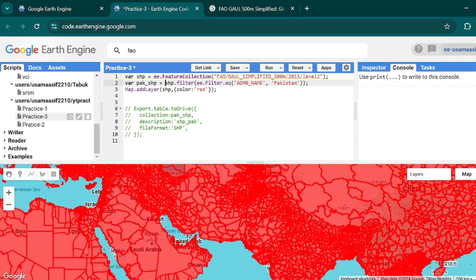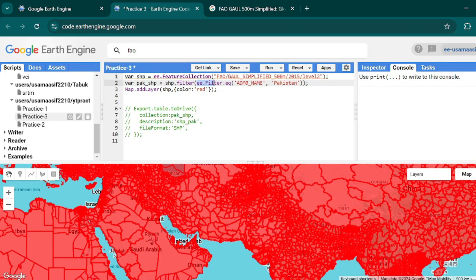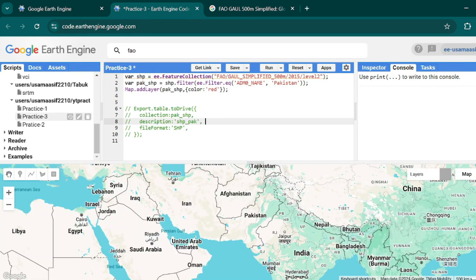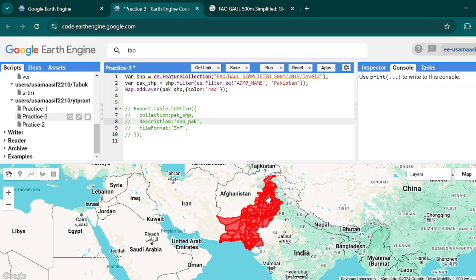I'll uncomment this line and paste this property field here. What will this line do? It will filter this collection and apply a filter that will see if the administrative boundary level zero is equal to this string, Pakistan. Then it will add this layer into my map layer.